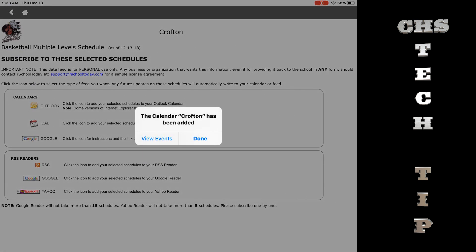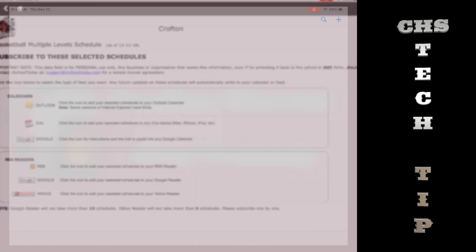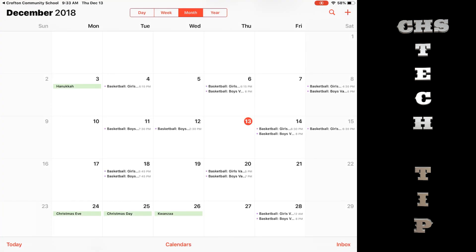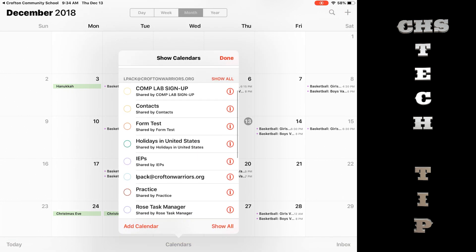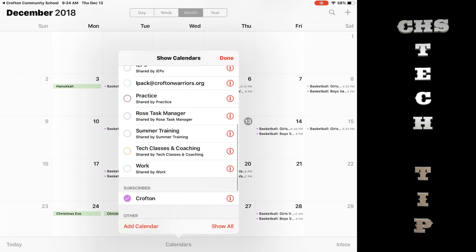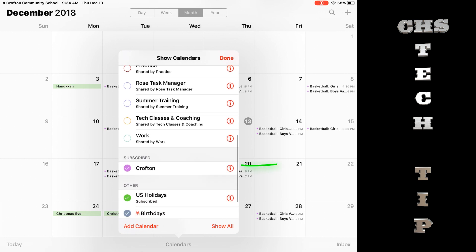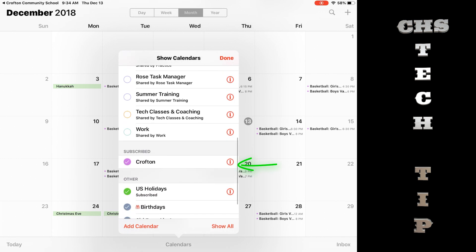Tap view events. Your calendar app will open. To customize your calendar, tap the word calendar at the bottom. Find Crofton and tap the little i for information.